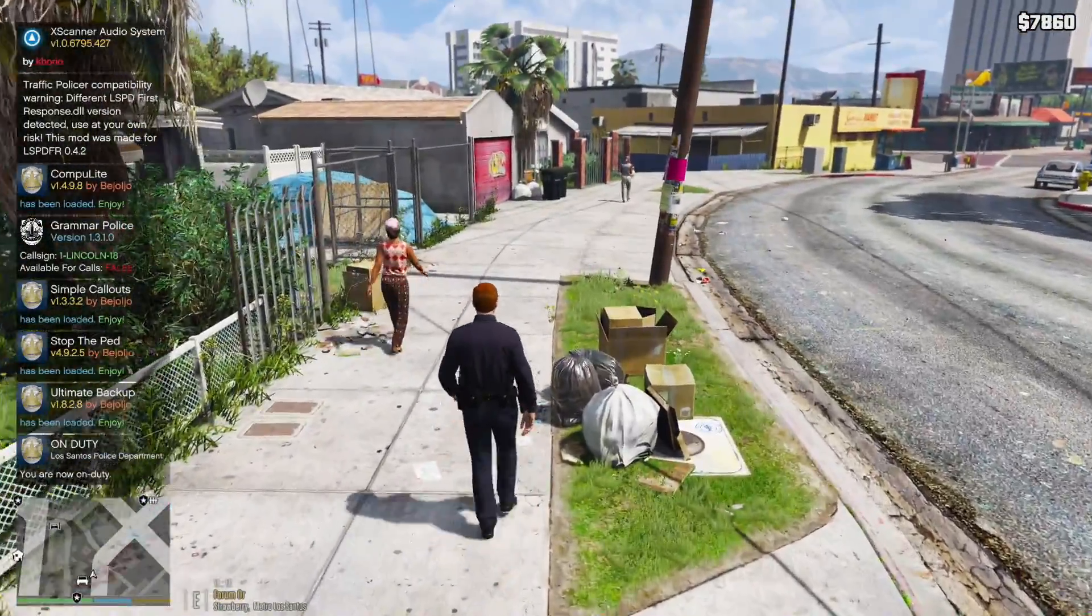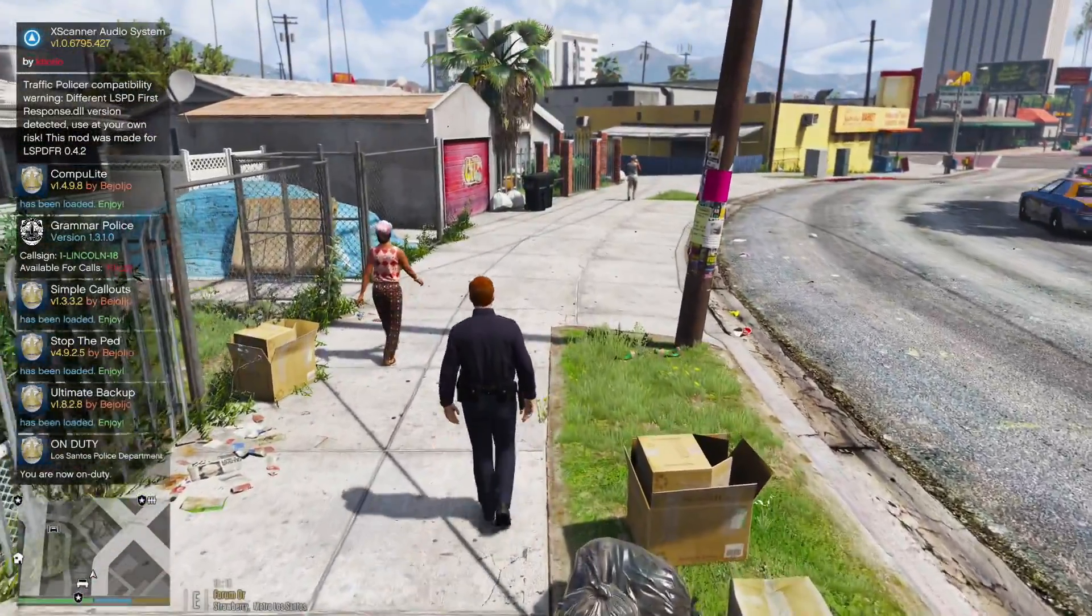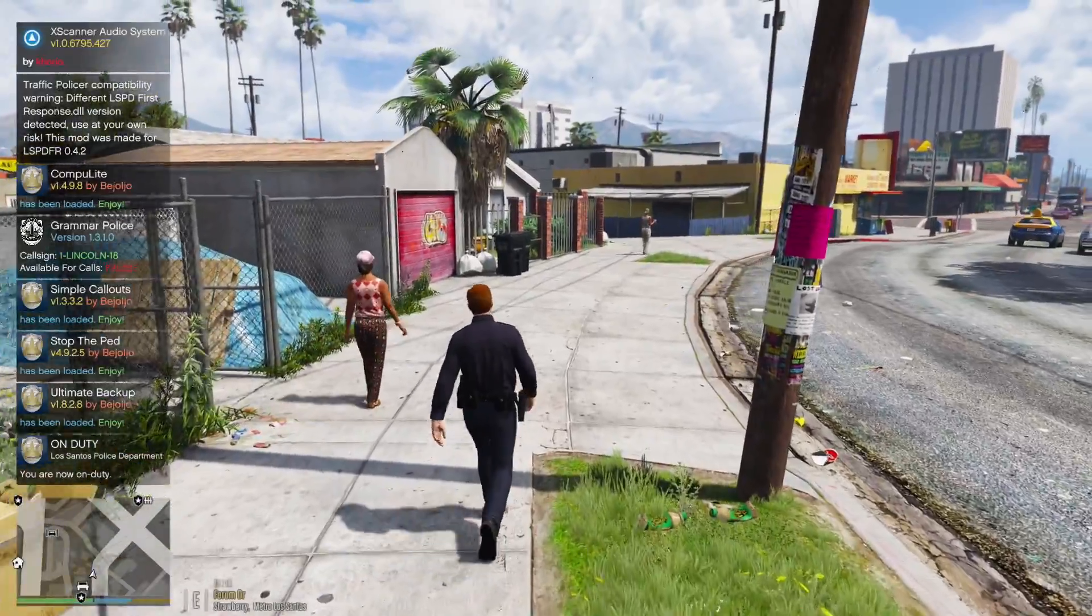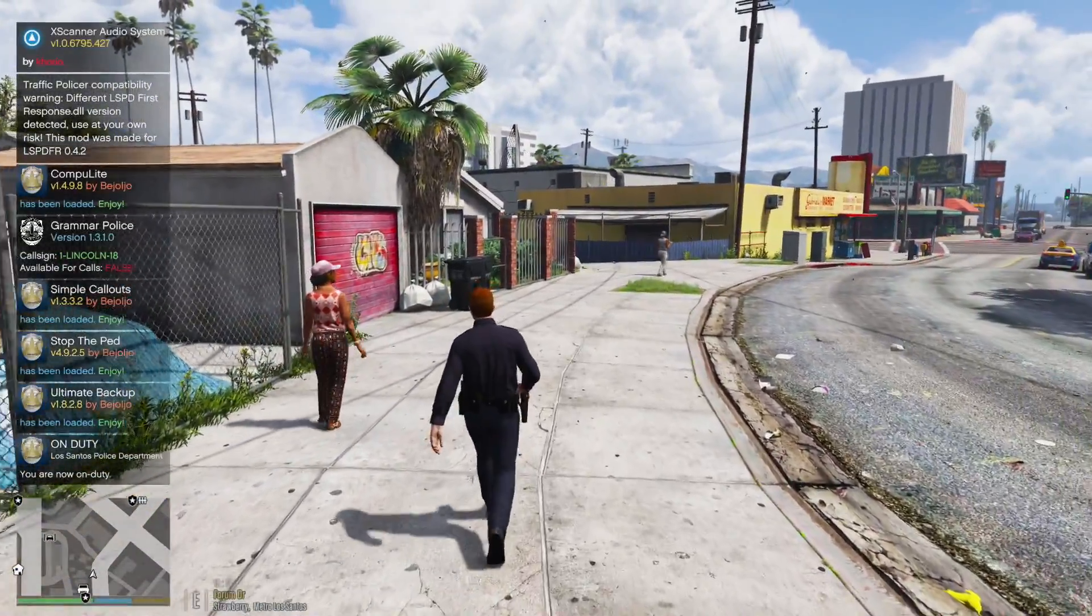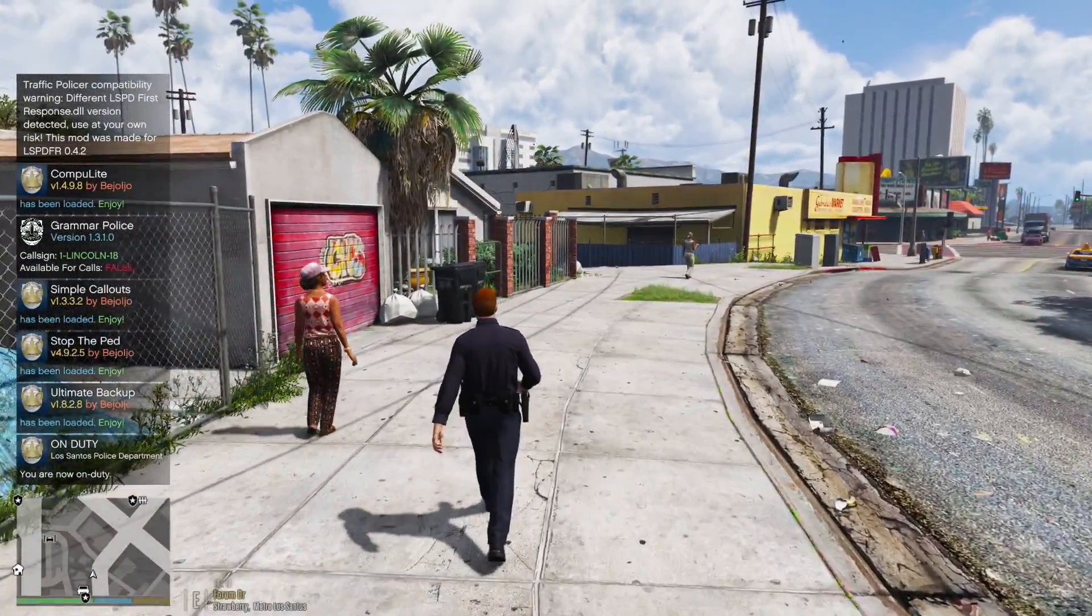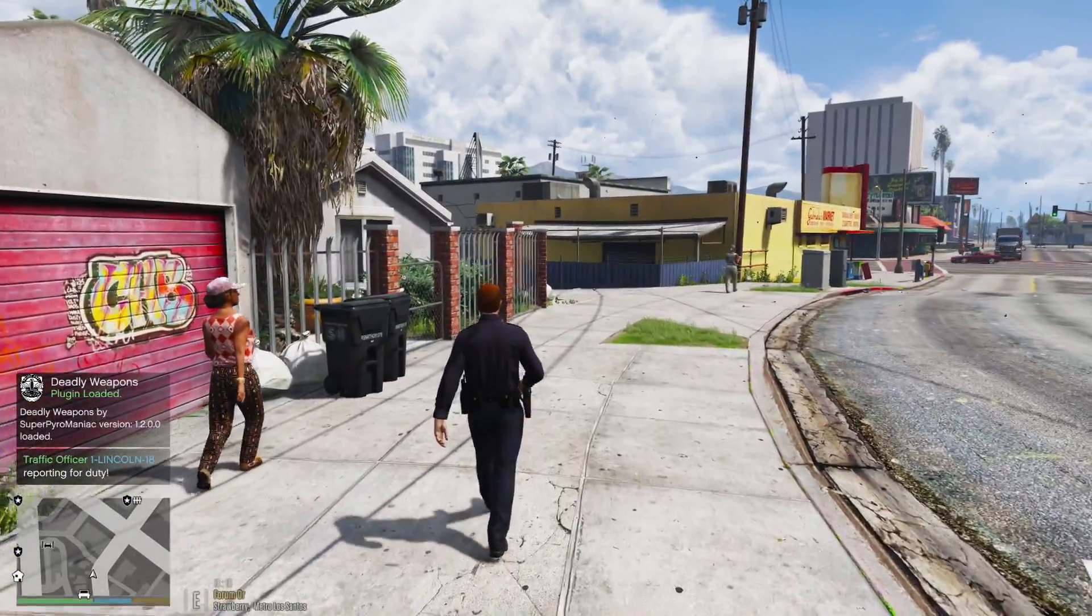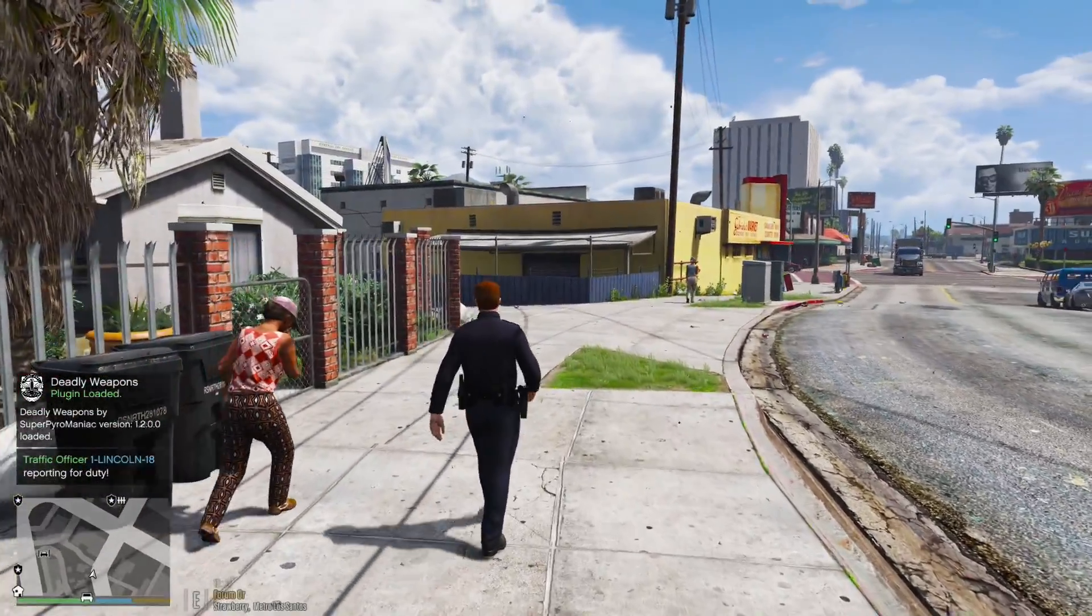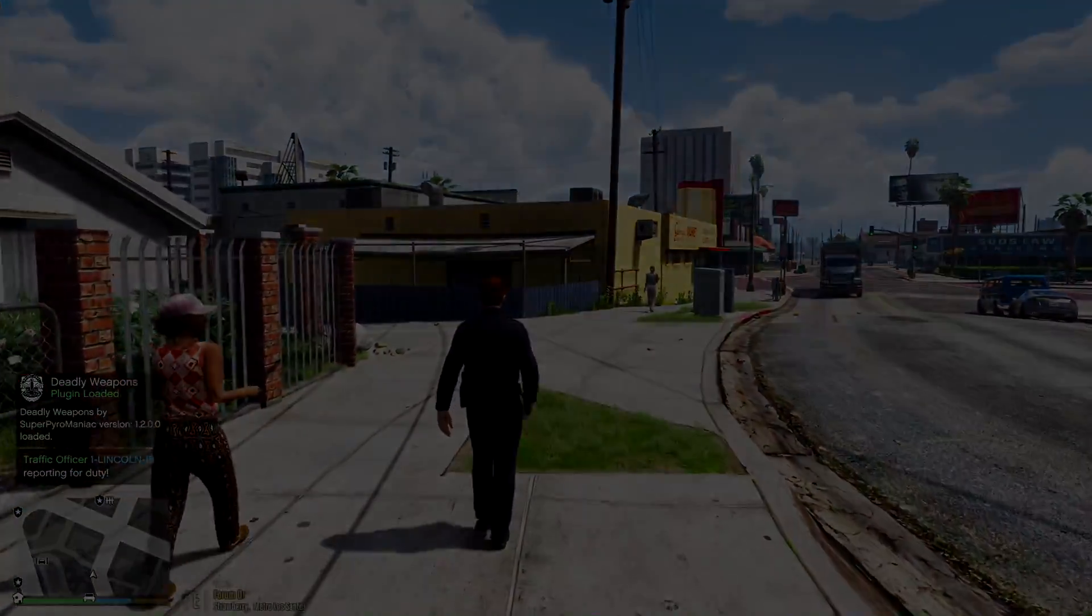So that is how you play LSPDFR on GTA 5's latest update. Hopefully that helped you. If it did, leave a like on the video and tell me so in the comment section below, and we'll catch you guys on the next patrol.